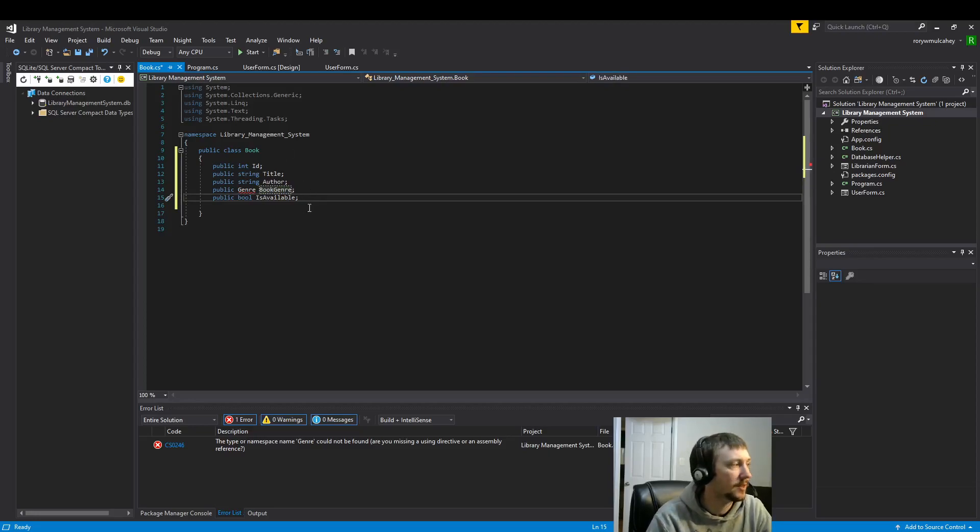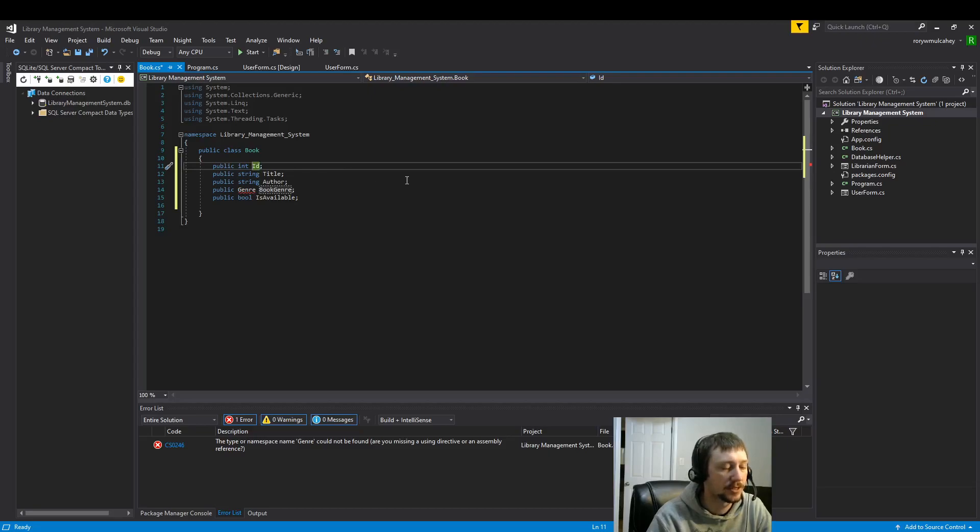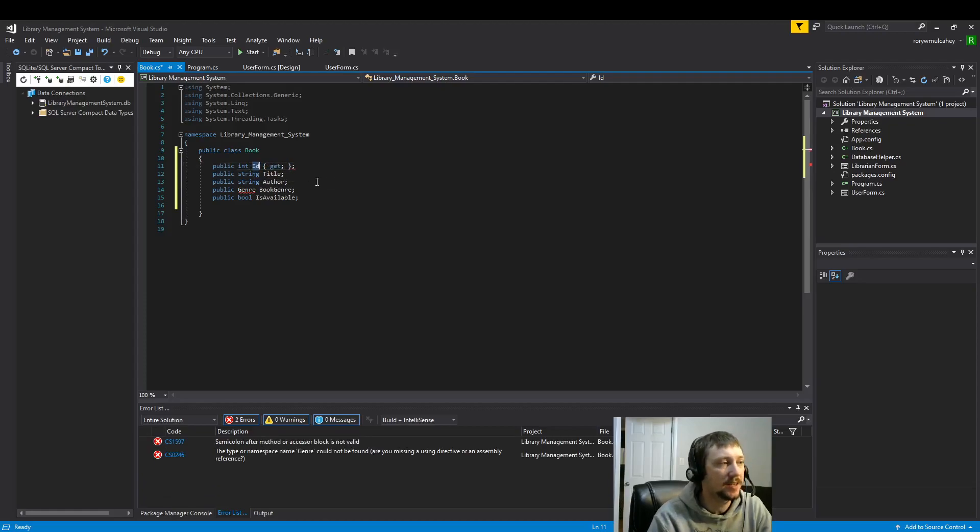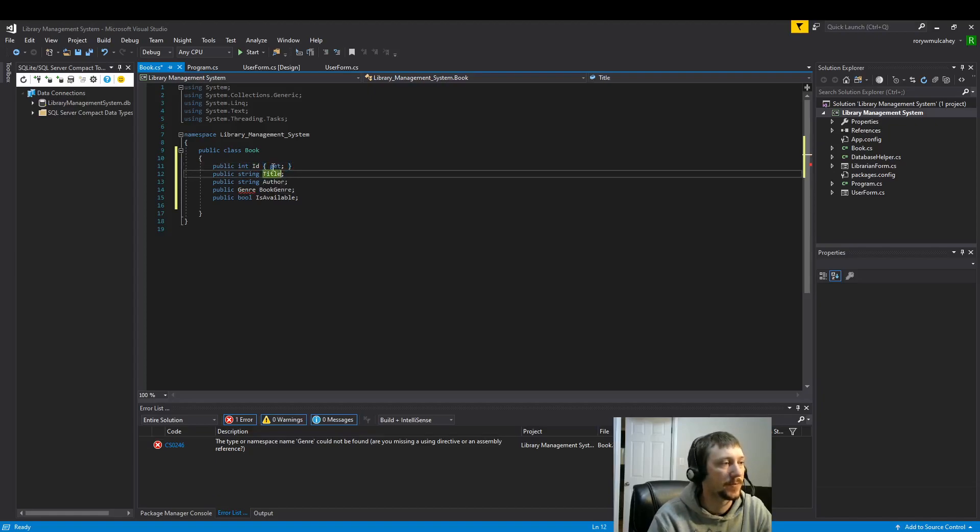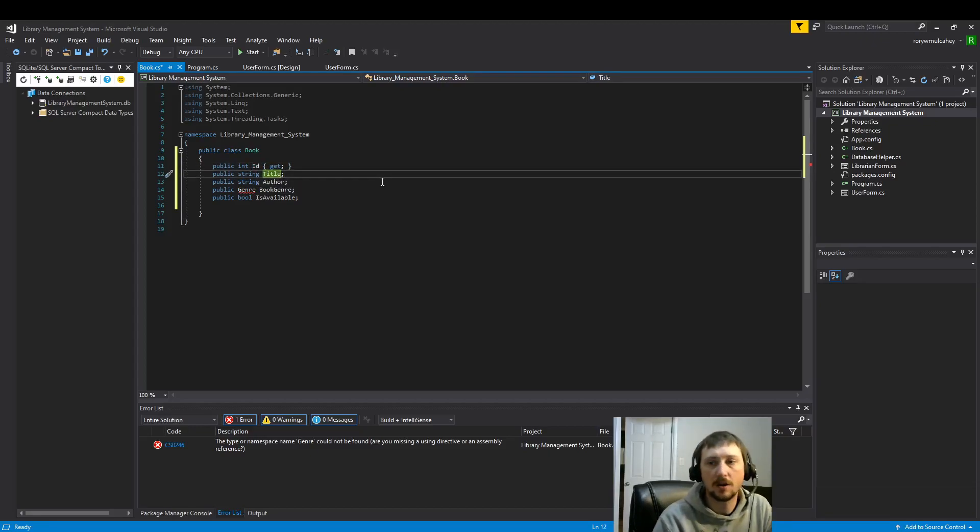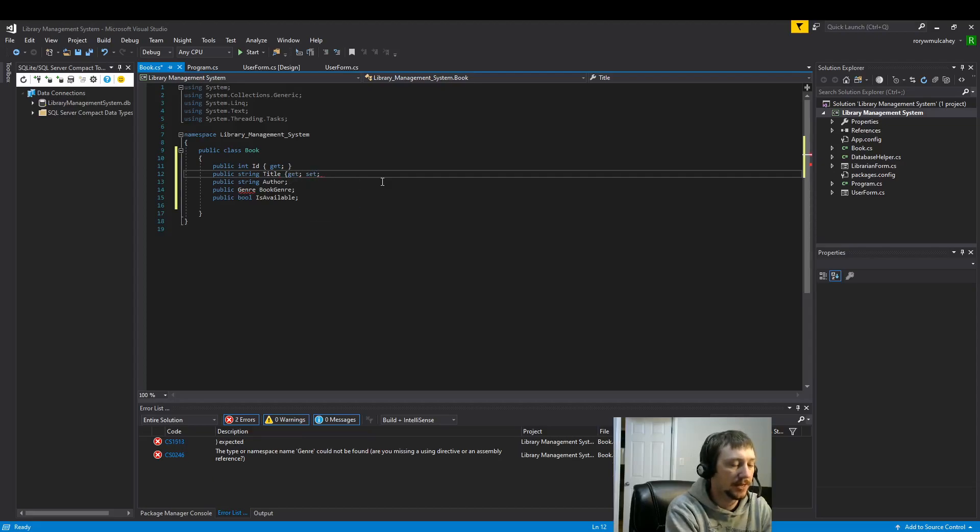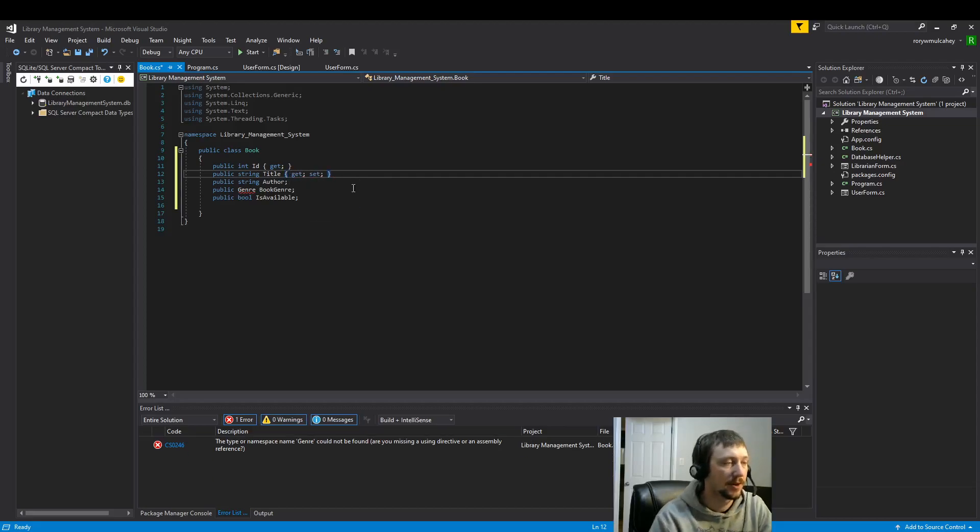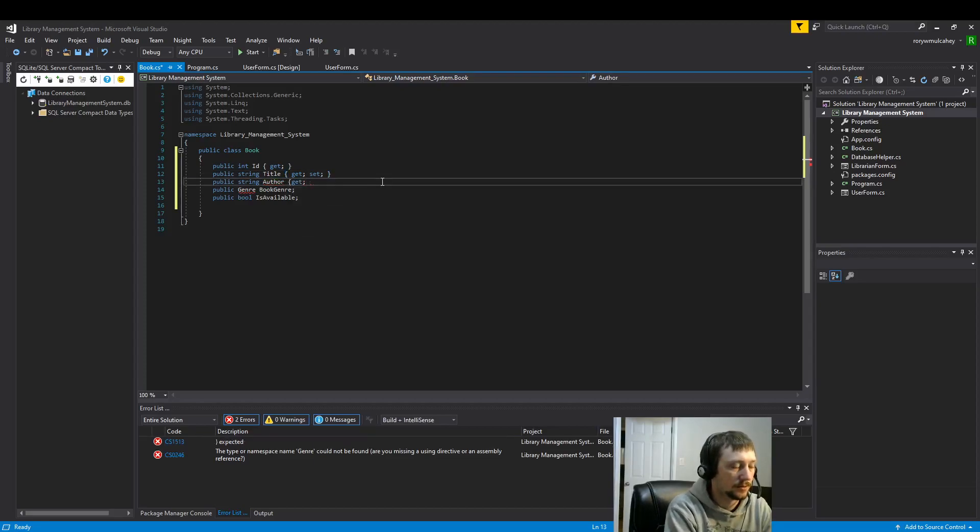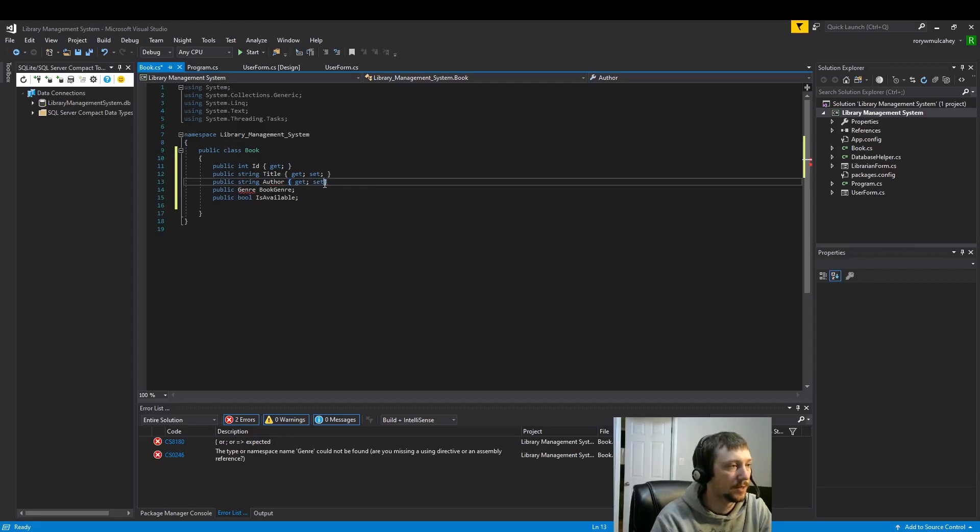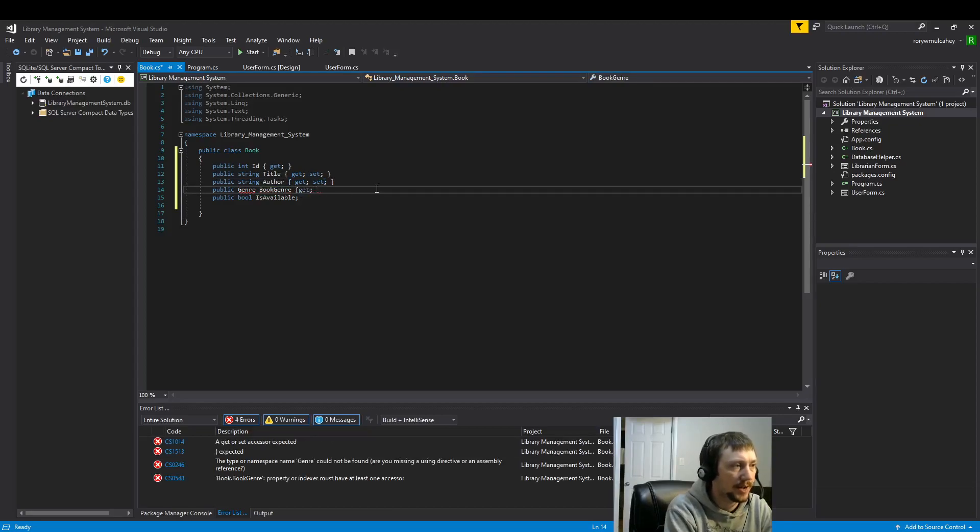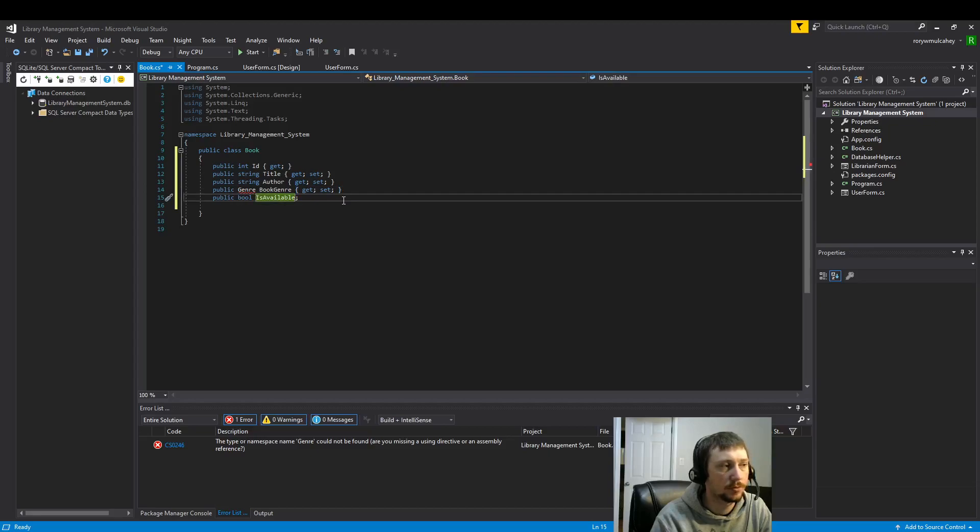So these are some of the properties that we're going to add. Now I'm going to use get and set fields to define how we can update these pieces of information. For the ID, we're going to let the database define this, and we're only going to be able to get the information. For all the other variables, we are going to do a mix of get and set. Set means that we can update the variable with this class. All of these should be able to be modified within the class, so I think it makes sense to apply them as get and set.